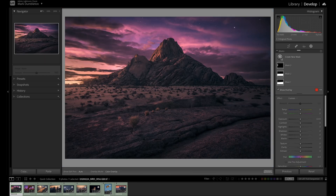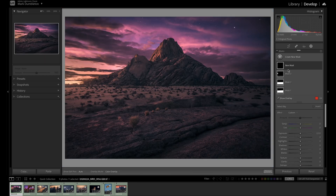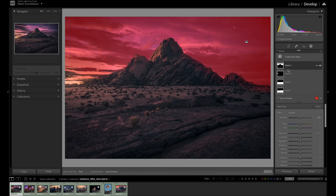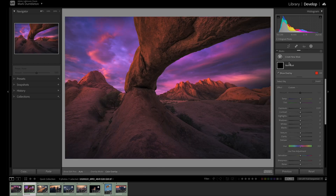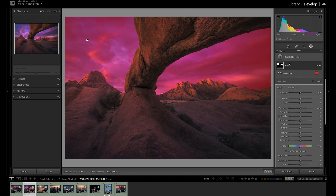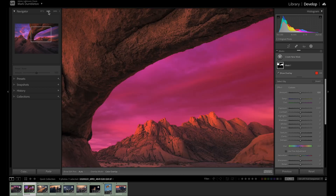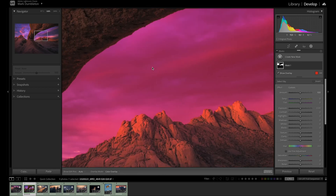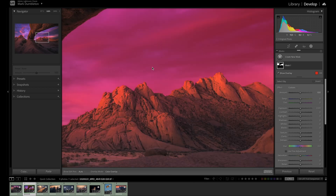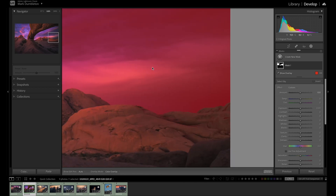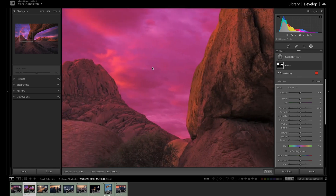Click Select Sky to make a mask of a sky. Lightroom will automatically detect the sky in your image and create a mask. This is a wonderful tool for landscape photography. Like Select Subject, inspect this mask zoomed in to make sure Lightroom made a good selection.